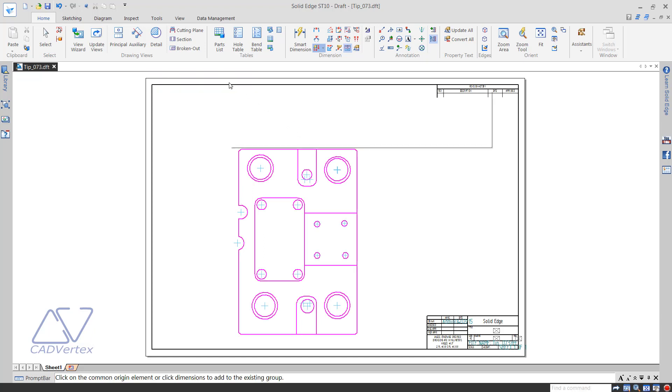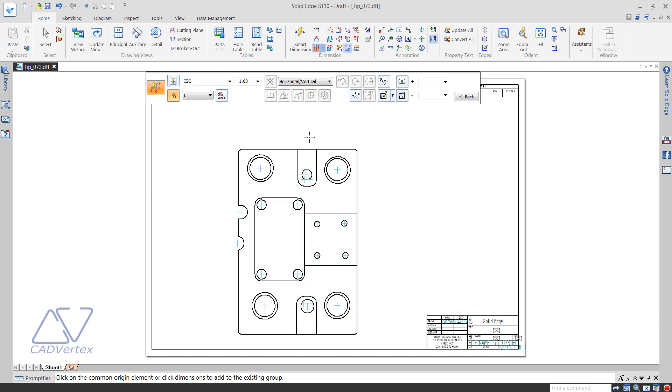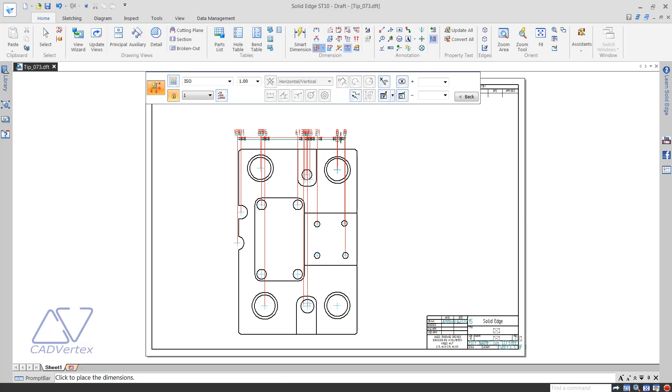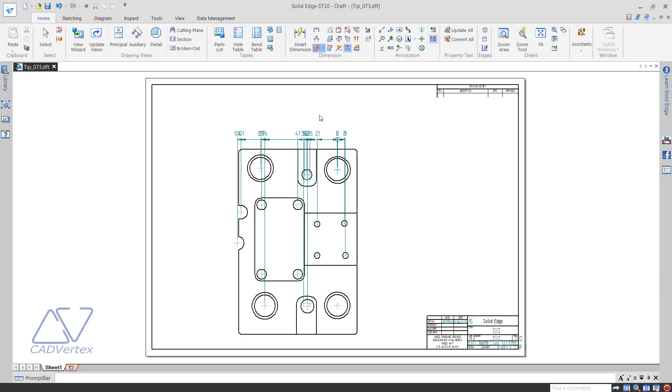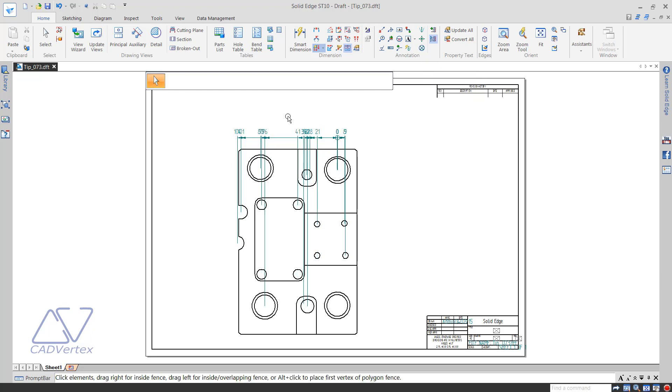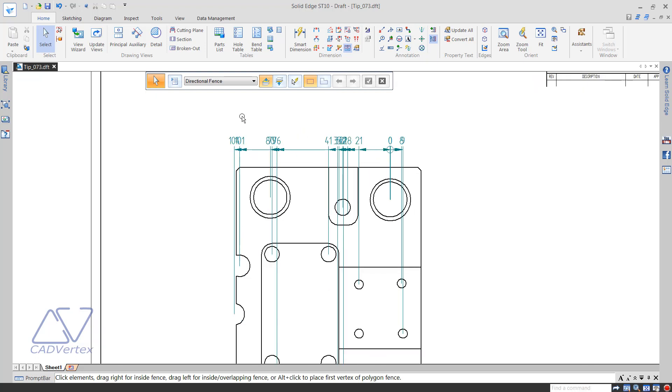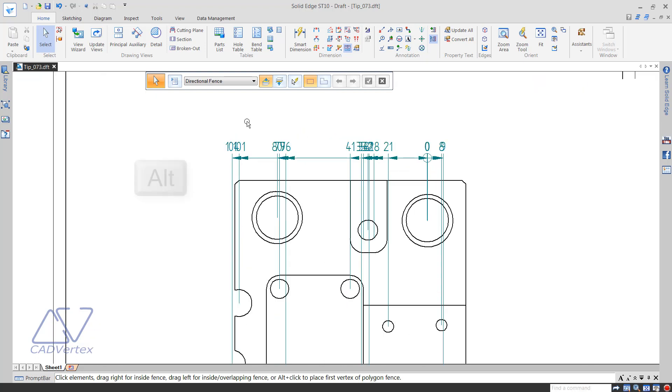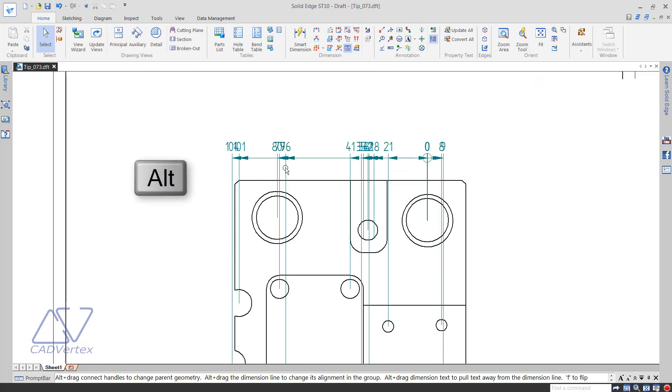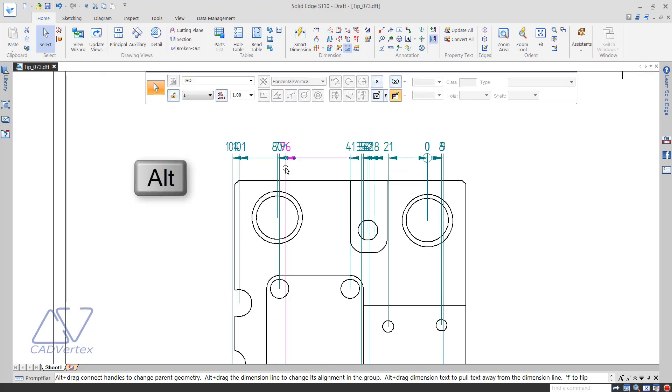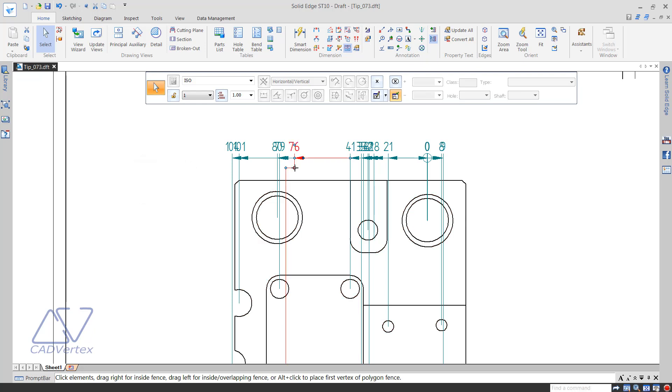Sometimes the extension lines may overlap part edges. To rectify such situations, select the coordinate dimension, keep the Alt key pressed and click on the extension line. This creates a jog on the extension line.